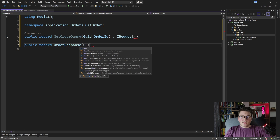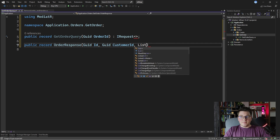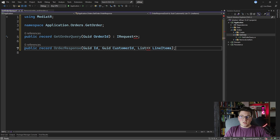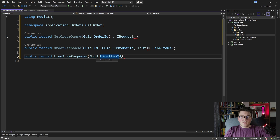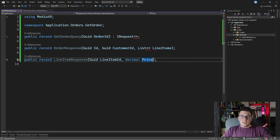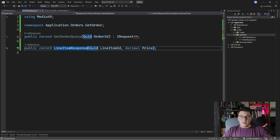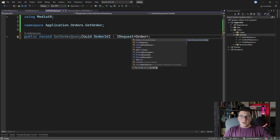I just want the ID of the order, the customer ID of the order, and a list of line items. I'm going to make this a list, and I don't have a line item class so I'm going to add that in a moment. Let's make that another record — the LineItemResponse — and give it the line item ID and the price of the line item. Now I can use LineItemResponse for our line items list, and I prefer keeping the response objects inside of the query files, so let's move them.